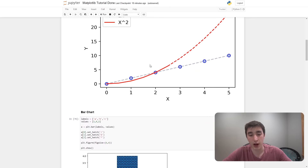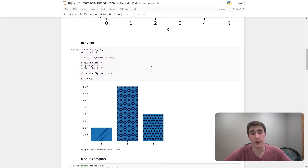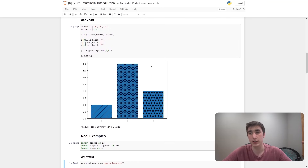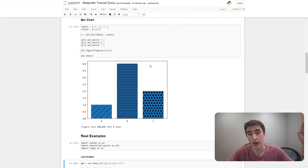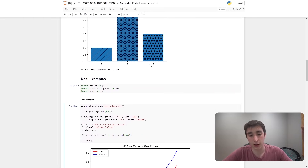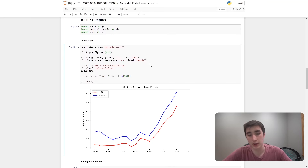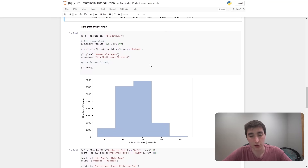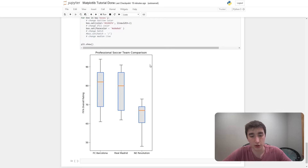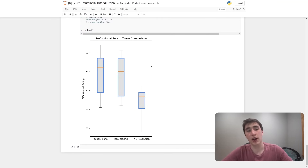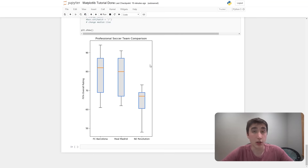Then we'll move into other types of graphs such as bar charts, and we'll finish this video with real world examples combining your data science skills using the pandas library. If you haven't learned about the pandas library I recommend you watch my video on that. We'll do stuff like plotting USA versus Canada gas prices from a CSV, some histogram stuff, pie chart stuff, and box and whisker chart stuff.